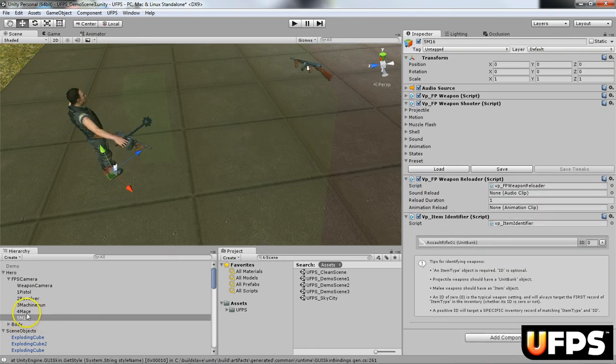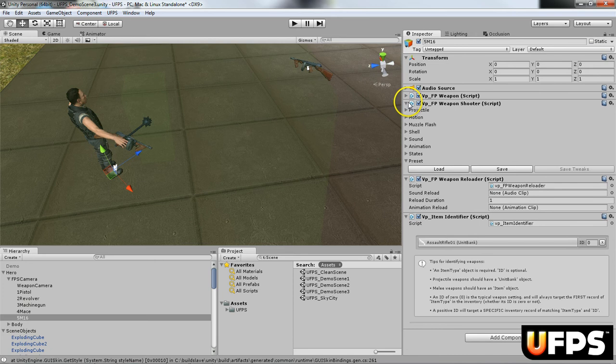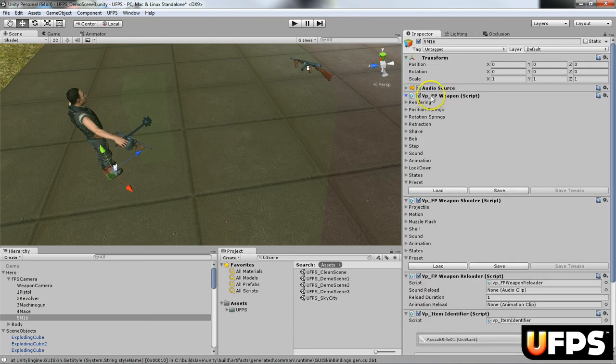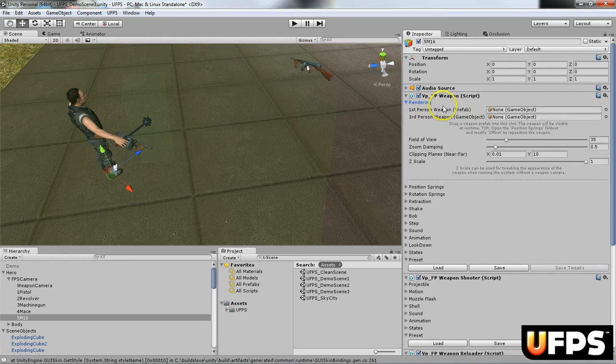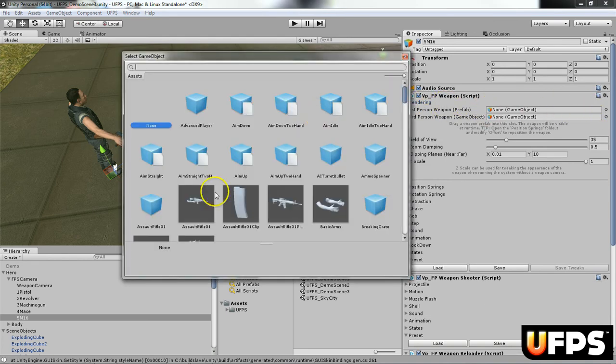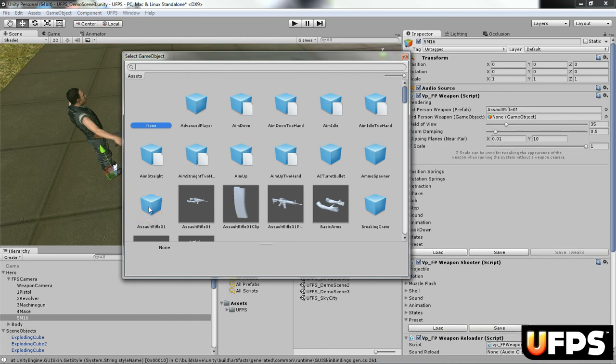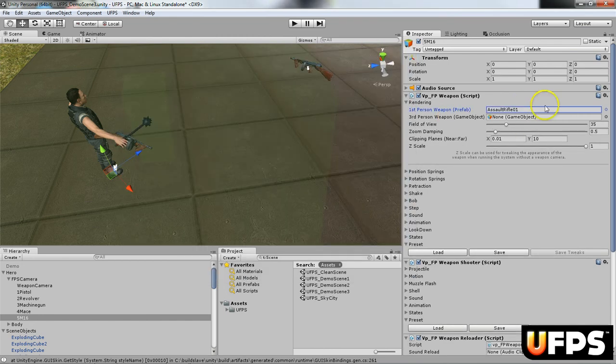So on the new weapon, the M16, we are going to open up this VPFPweapon shooter script. So under the rendering here, this first person weapon prefab, we're going to use the assault rifle, which is right here. And you'll notice that it populates.